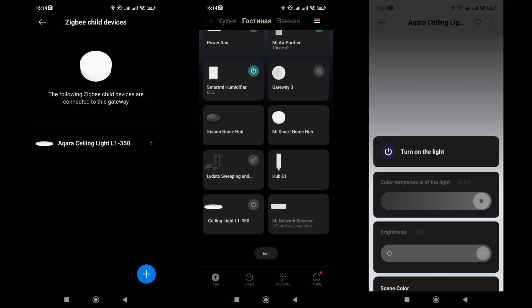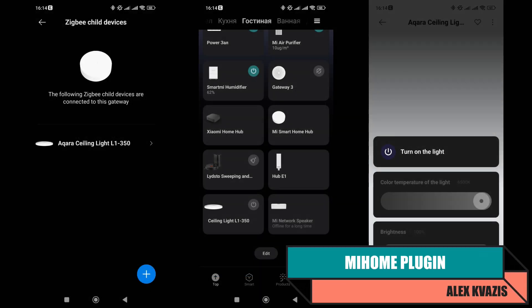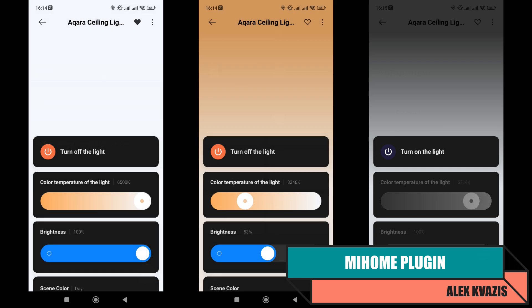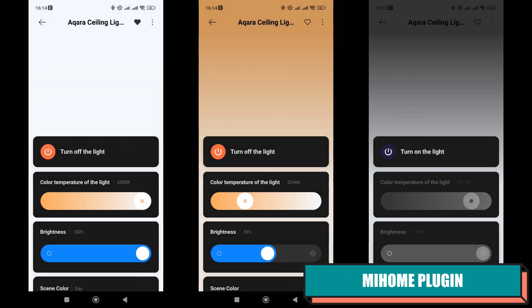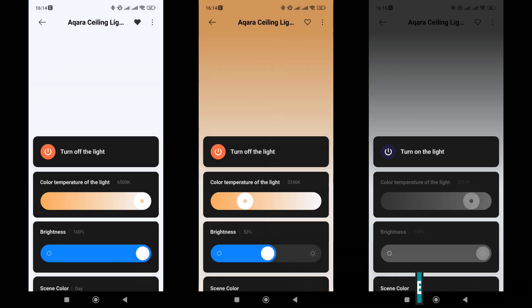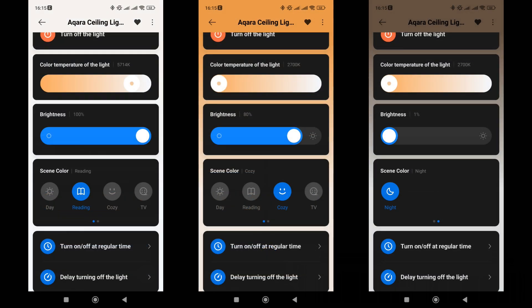Now, the chandelier is displayed in the list of child devices of the gateway to which it is connected and in the overall system list. From here, you can launch its plugin. On the main screen, you can control the turning on and off of the light fixture, adjust its brightness and color temperature using sliders. Accordingly, the color of the window background changes. Just below, there are five preset scenes where the brightness and color temperature settings are already fixed: day, reading, cozy, TV, and night.